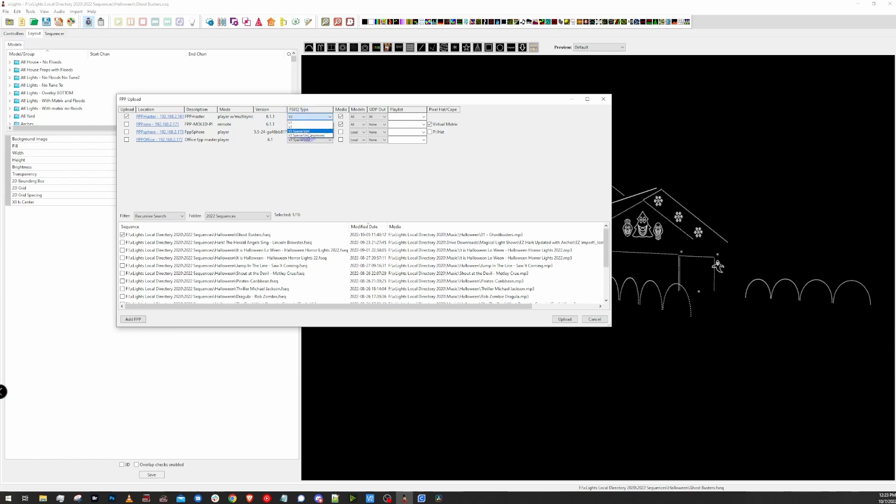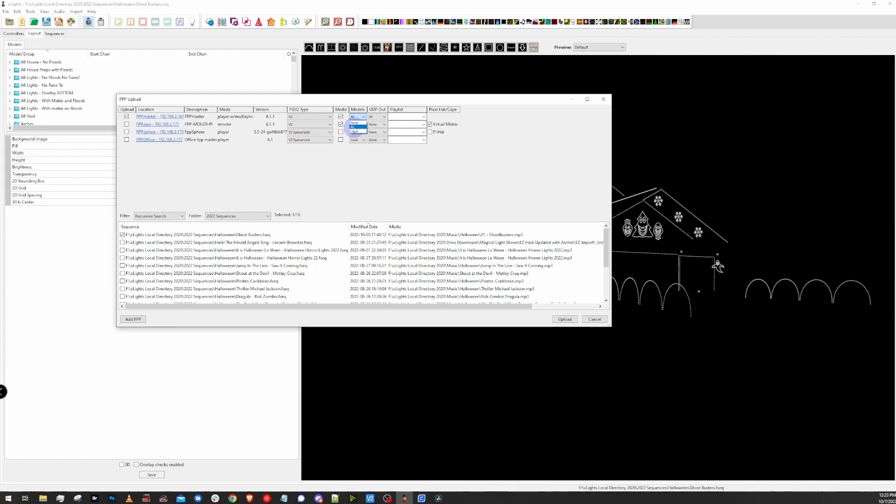For the virtual display to run properly, Falcon Player does need to have the full FSEQ version of the sequence or the V2 version of it. Under the sequence type that it's going to upload, I'm going to make sure to select V2. And then I also need to upload all the models as well. For that controller, I'm going to select all under models.